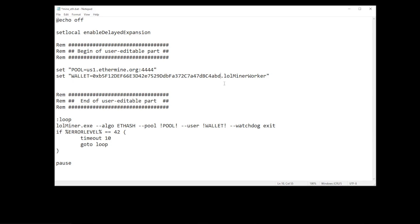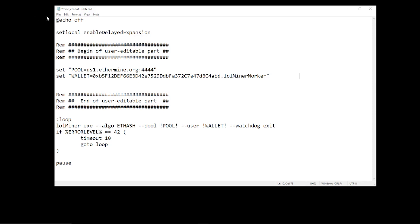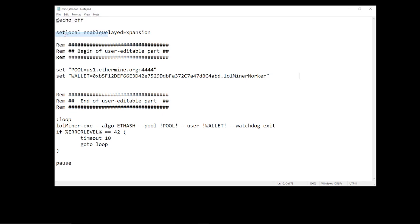Next, you can either just leave this, but this is just the name of the miner. When you go to the website and check it out later on, that's what's going to populate. That's just the label. You can call it whatever you want. It doesn't have to be LOL miner worker. It could be anything of your choosing. When you're done, just click on the file menu at the top, and then we're just going to save it. And that's it.